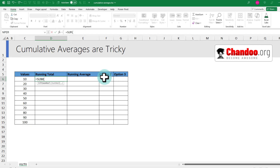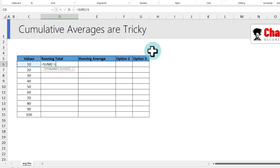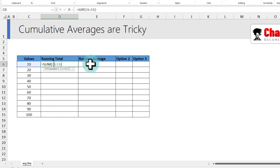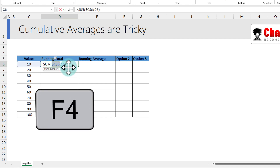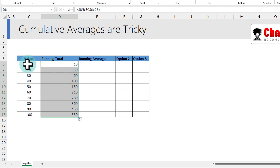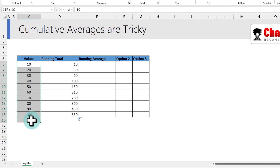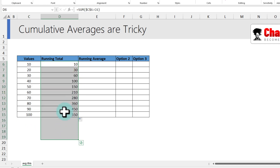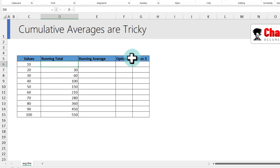You can use SUM, select the first number, and reference C6 to C6. Place the cursor inside C6 and hit F4 to lock just the initial part of the reference. Drag this down and you get the running totals. However, this is a manual technique — if we don't know how far the values go, we'll have to drag it that many times. There is a better technique.